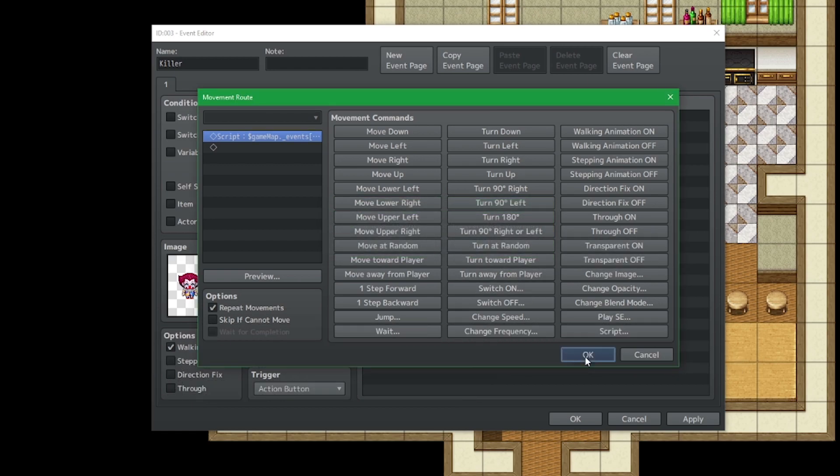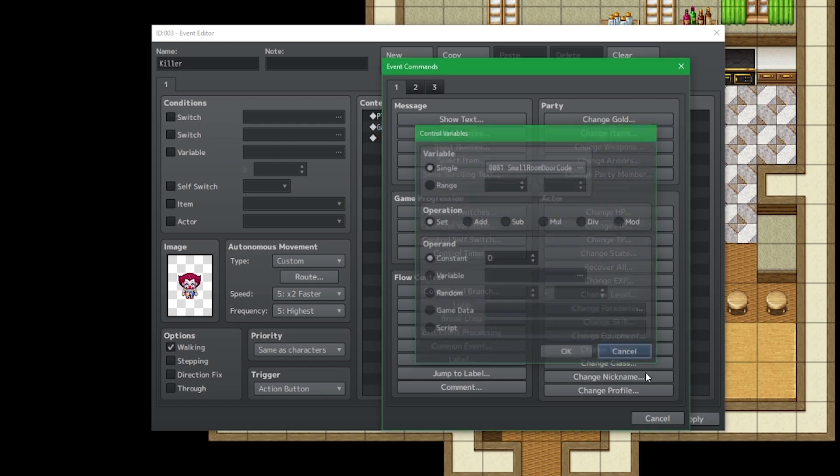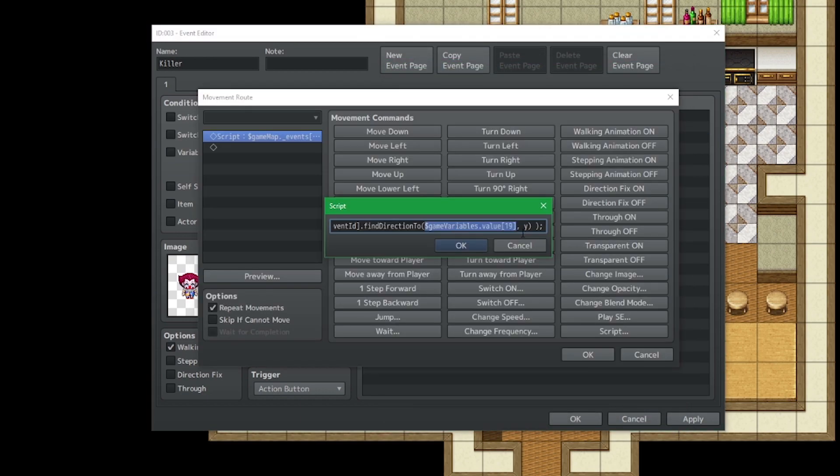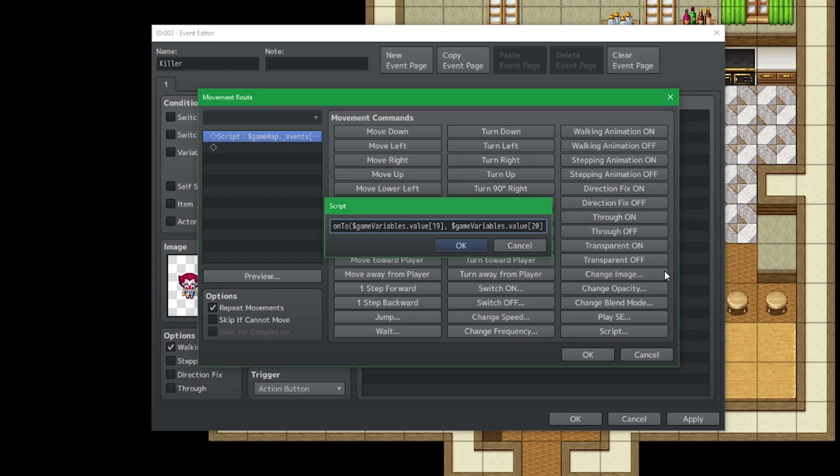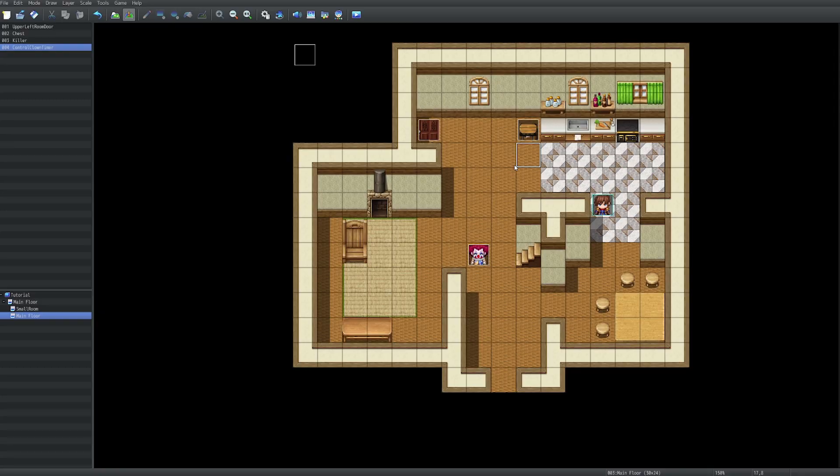And just to prove that, here it is, player x and player y is variable id number 20. So let's go ahead and do that. Control copy, highlight y, control paste, and change 19 to 20. And also, I want to hit skip if cannot move.